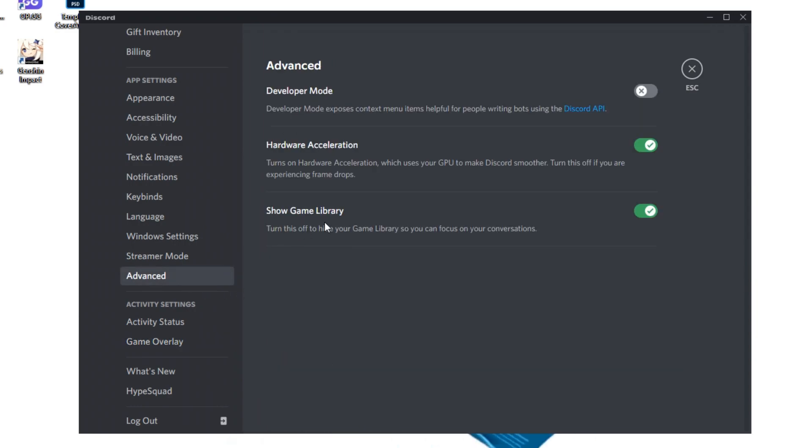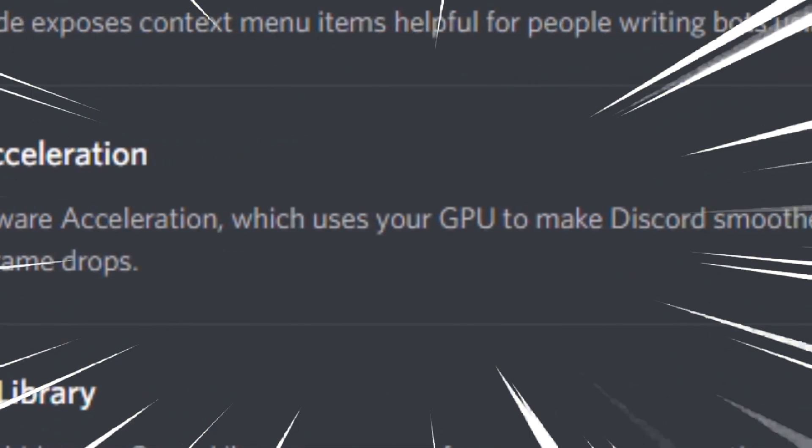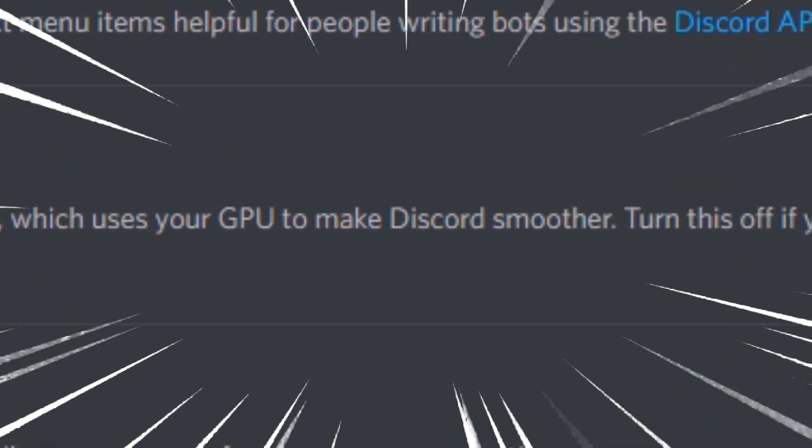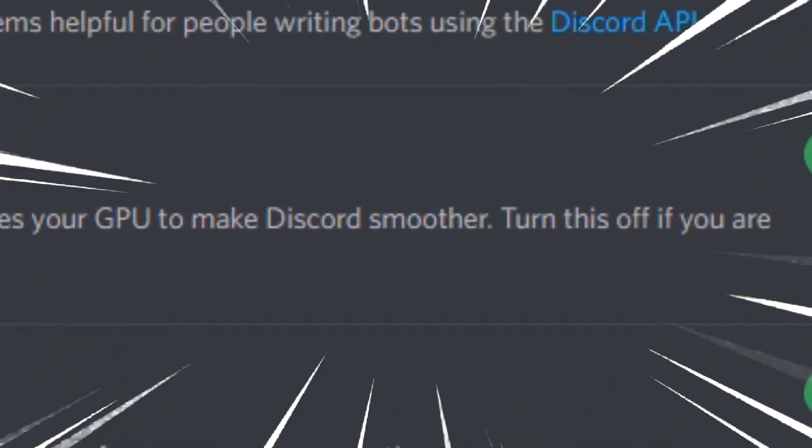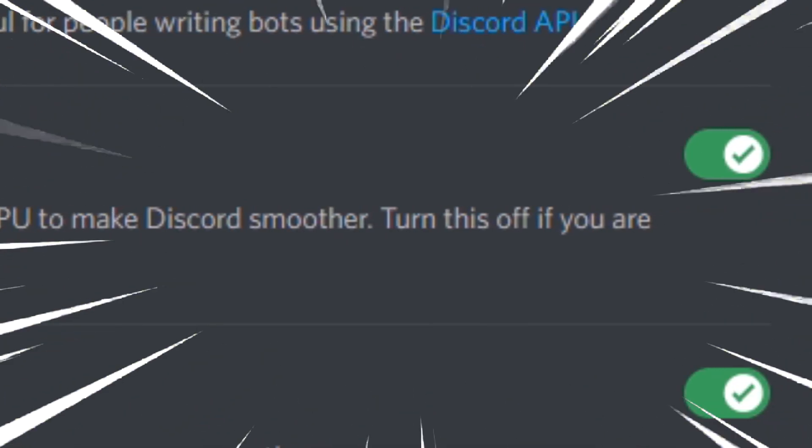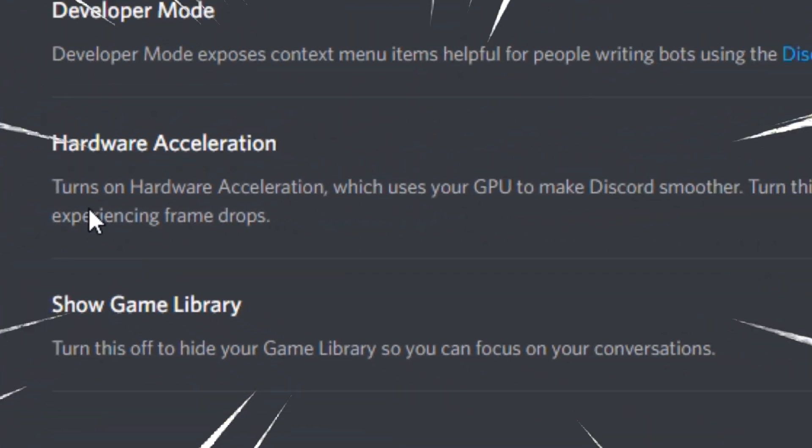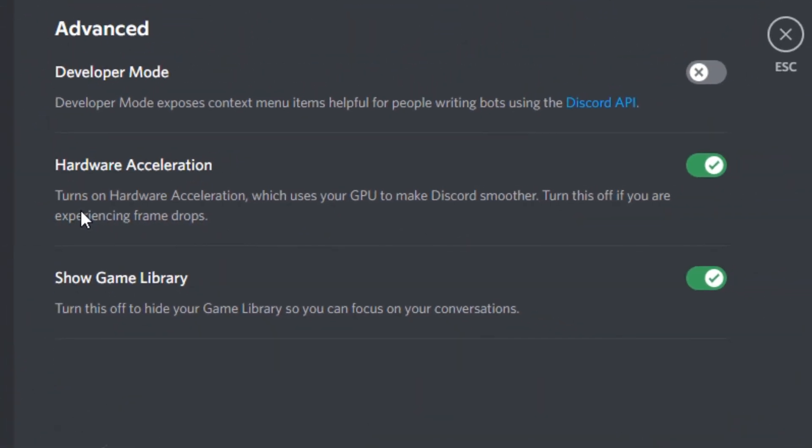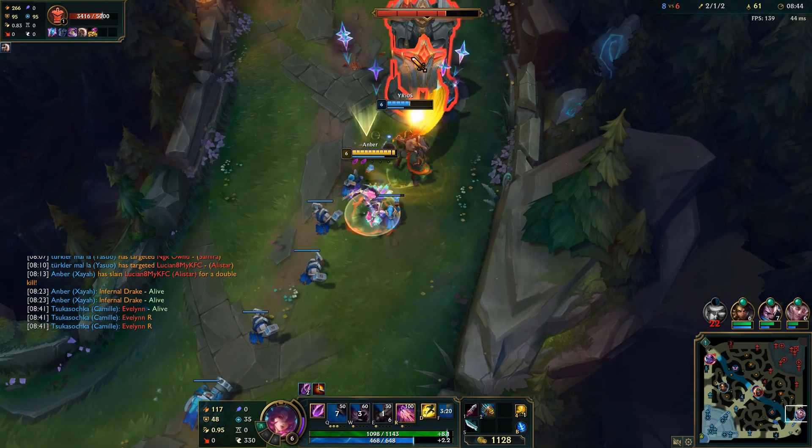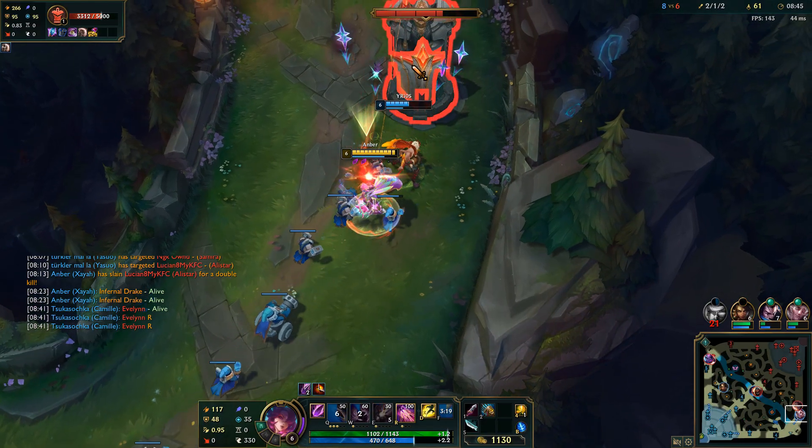After that, you want to click on advanced over here and make sure the hardware acceleration is off. As you can see here, it says turns on the hardware acceleration, which uses your GPU to make Discord smoother. Turn this off if you're experiencing frame drops. So turn it off, please. Anyway, that's all you can do about that.